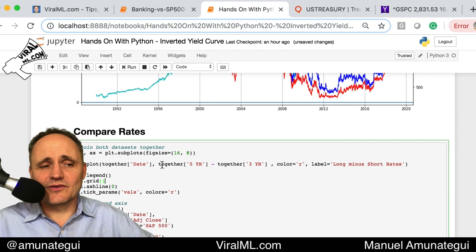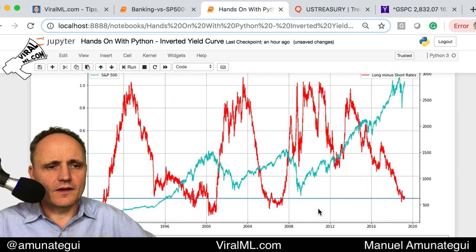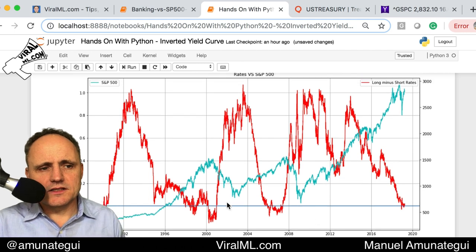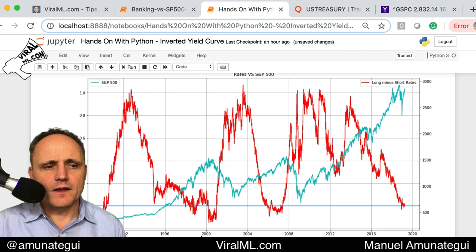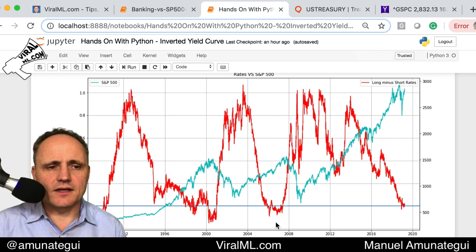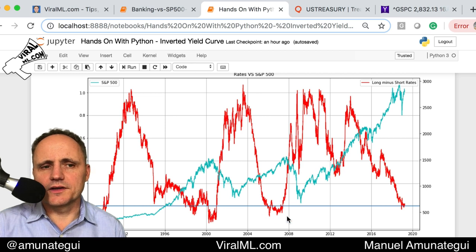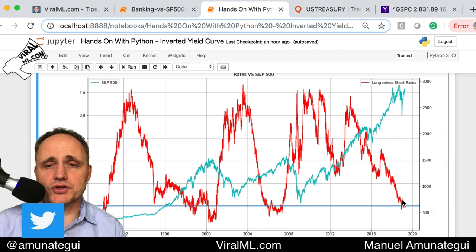So now the fun part — we're going to subtract the five-year minus the three-year, and that's going to be very telling. On the other axis we'll put the S&P 500 as usual. And there it is — this is what I wanted to show you. We can see clearly the 2000 market crash, the tech bubble, with a yield curve inversion. The 2008 market crash, the real estate crash, also shows a yield curve inversion. And lo and behold, today we're seeing the start of that inversion as well.